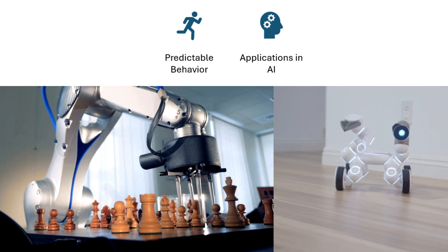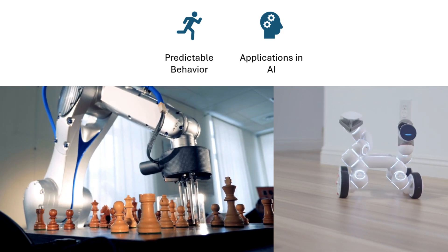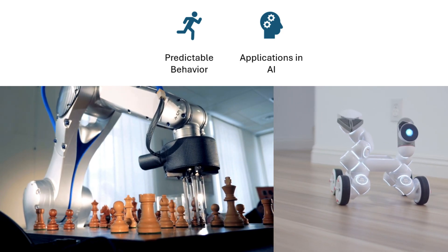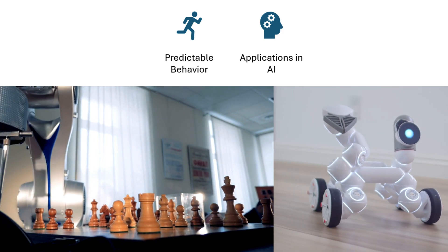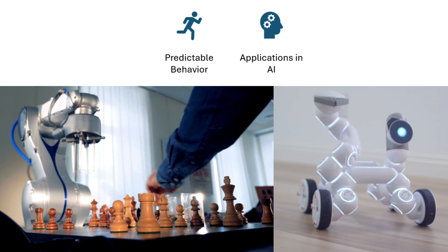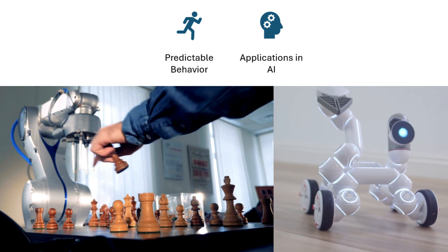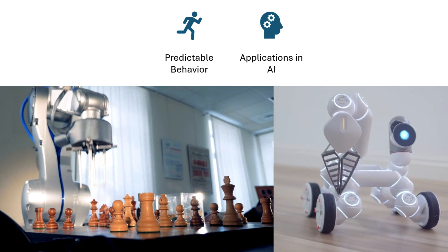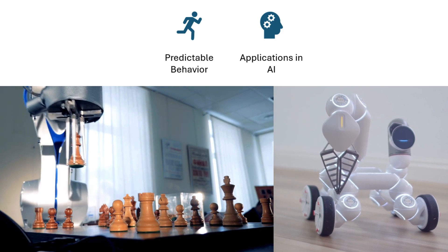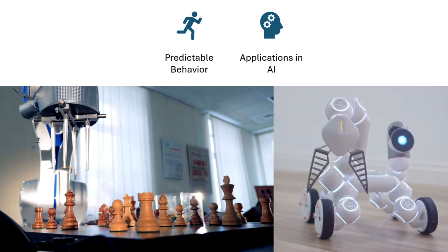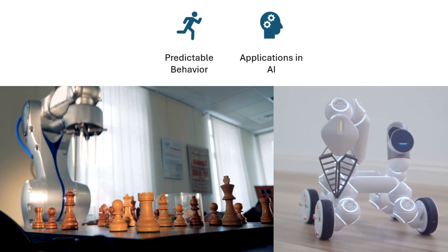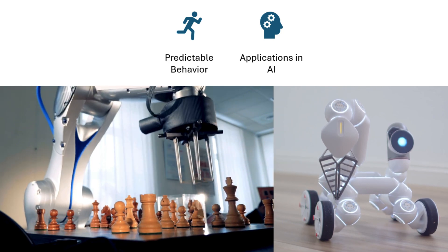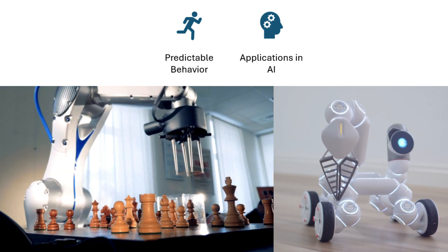Next is predictable behavior. Their rule-based actions ensure predictable behavior which is vital for safety-critical applications. Last but not least, applications in AI. These are used in games, robotics, automation, and systems requiring real-time decision making without long-term memory requirements.